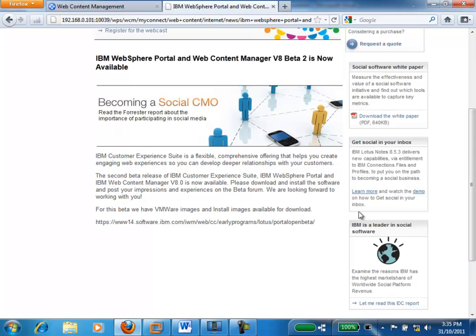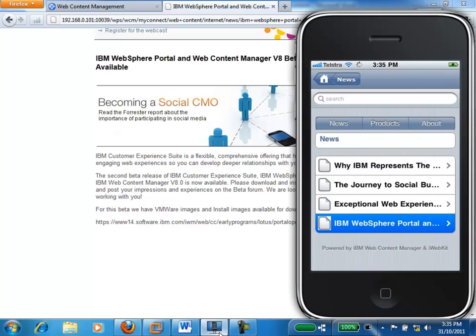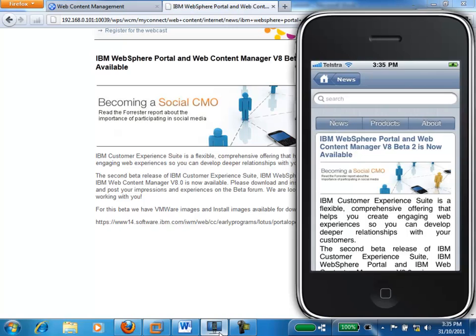Now if we look at our iPhone and I just refresh the news page, you can see that the story we published onto the public website is also available on the iPhone because we selected it to be. If I tap through onto the news story, you can see it's exactly the same content with a different look and feel — in this case a look and feel for the iPhone — but single source of content, publishing to a public website as well as to an iPhone device.